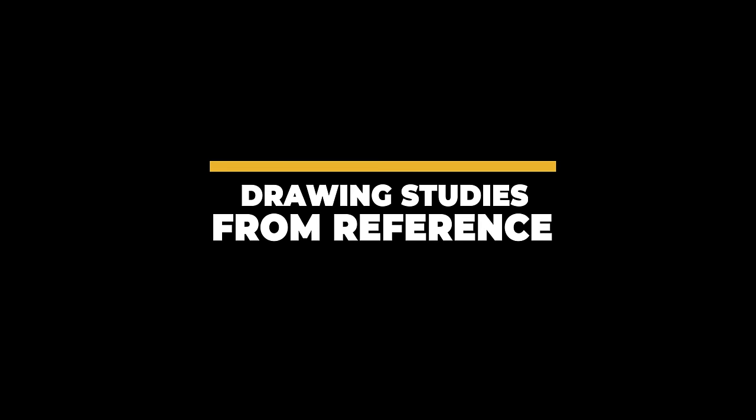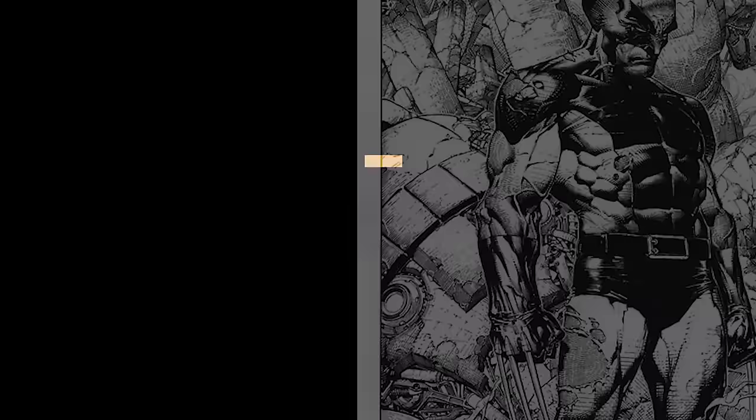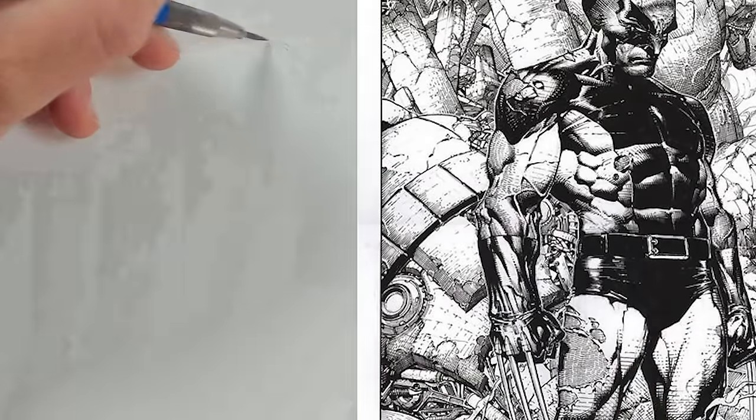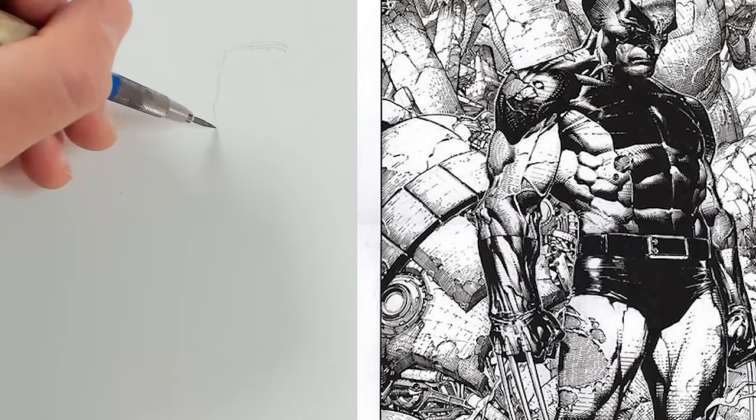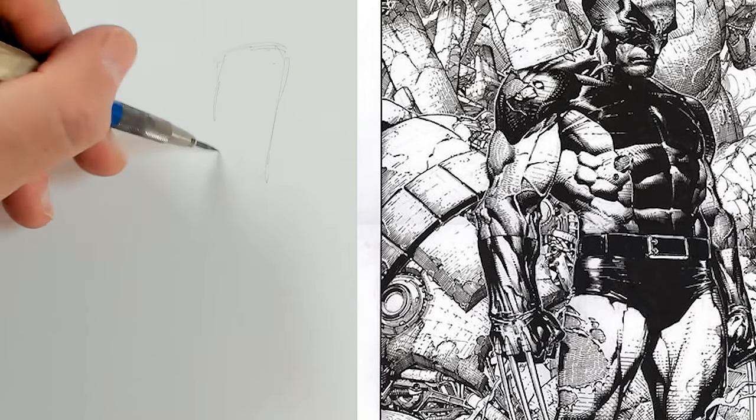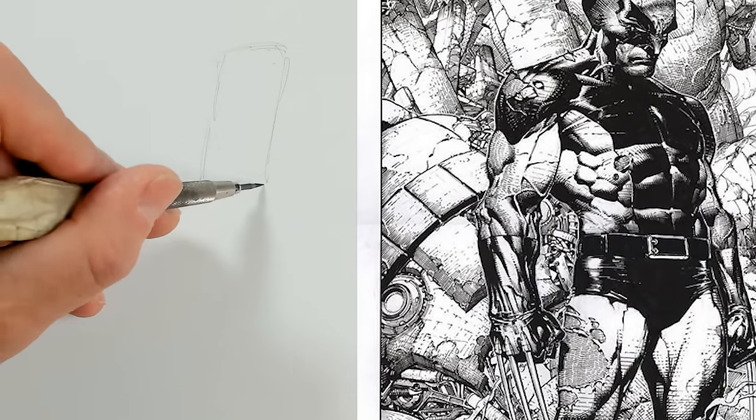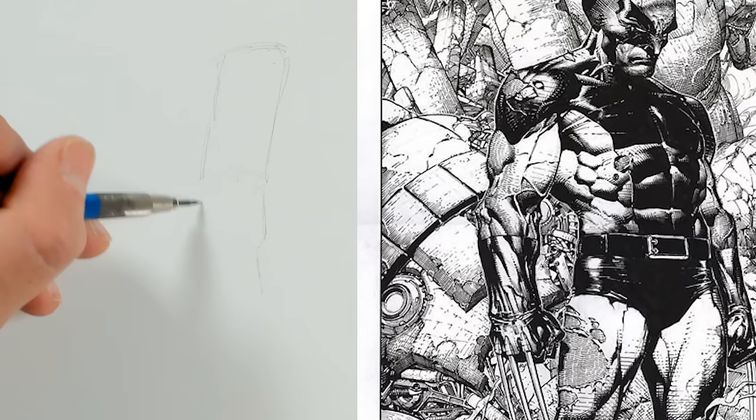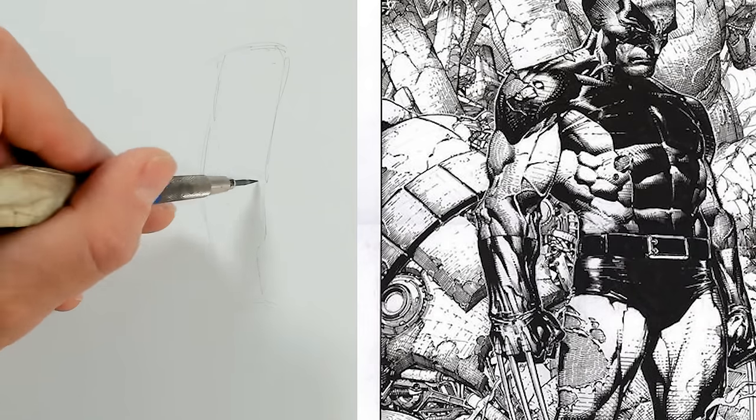In this last section, we're going to take everything that we've learned so far, and we're going to put it all together so that we can draw from reference in an informed way. And so for my first example, I'm using a picture of Wolverine that I drew just about a year ago for a Marvel cover.